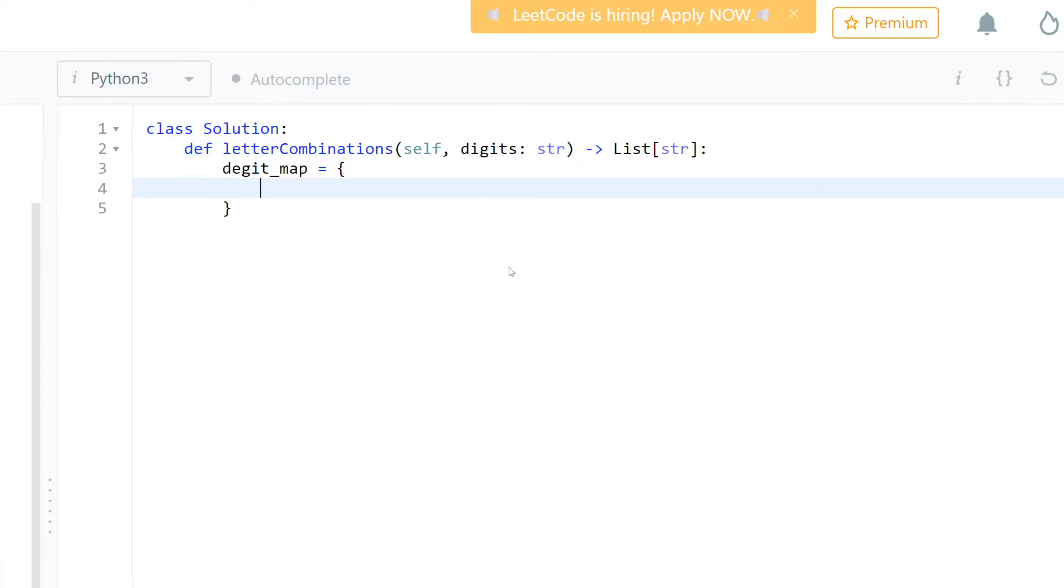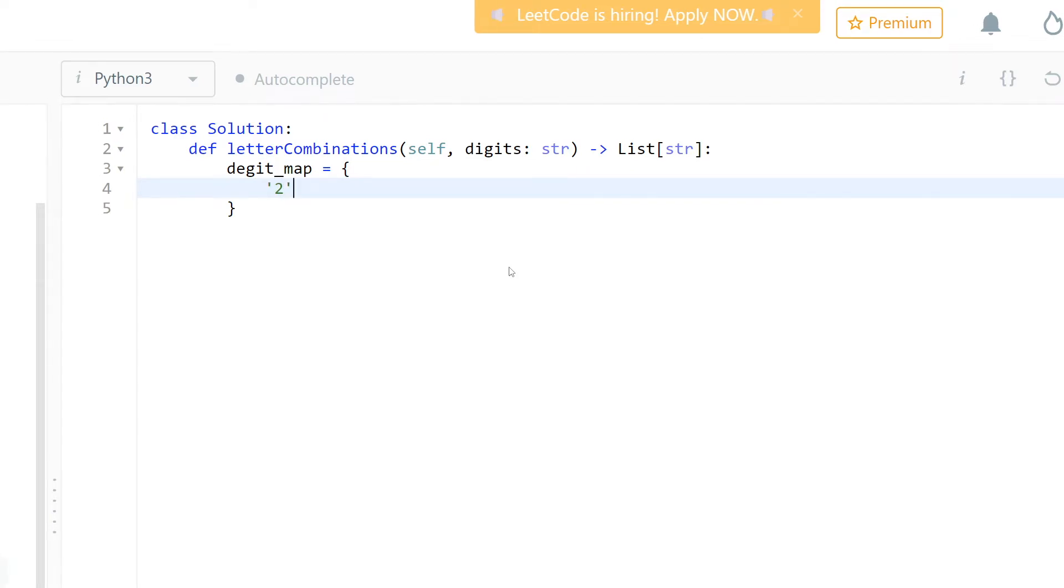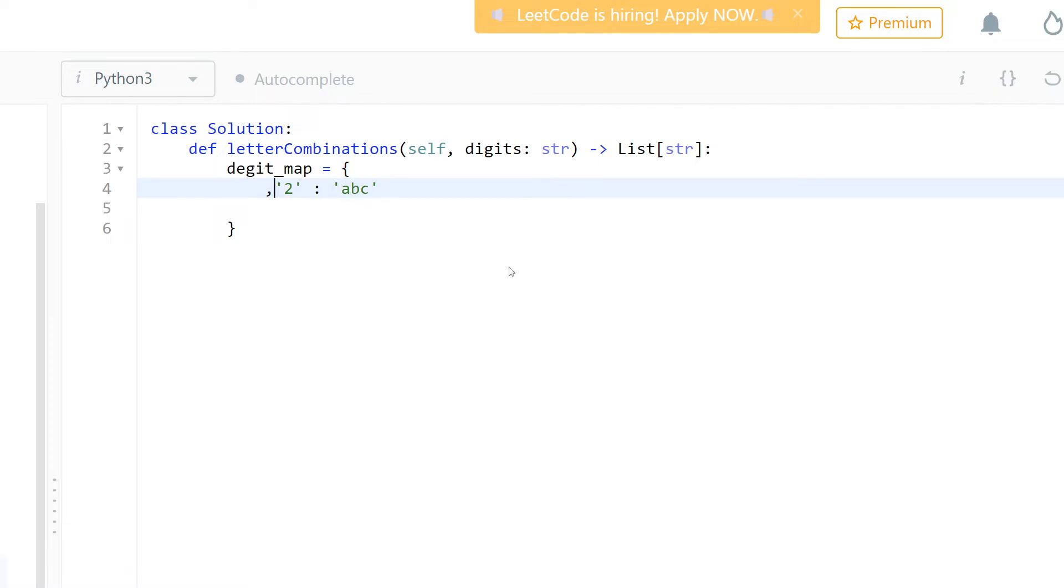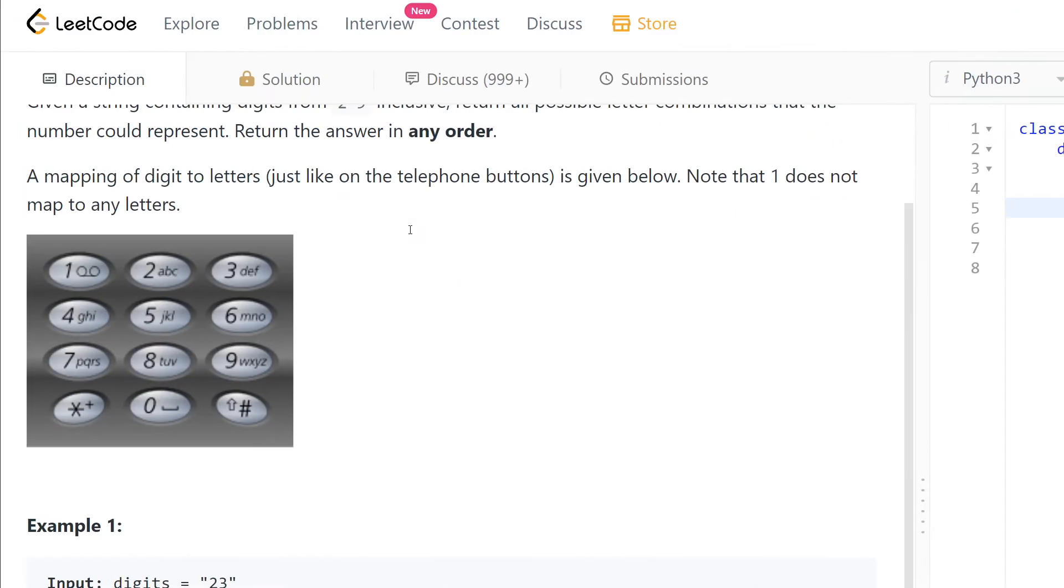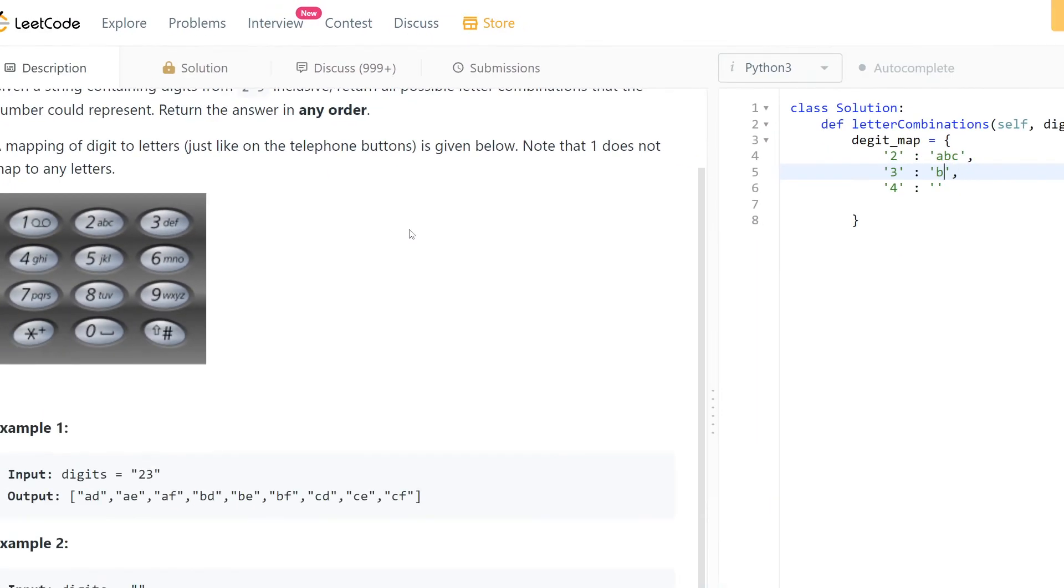It's just a dictionary that has: for two we have A, B, C, and for three we have D, E, F. For four we have... okay here we have D, E, F I guess. For two, three, four - for four we have G, H, I, and for five...